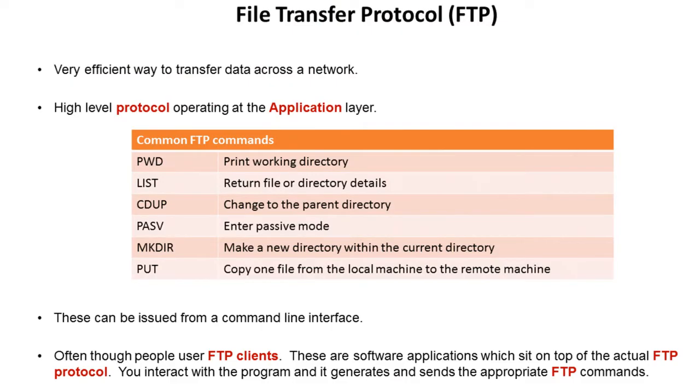So FTP, as already mentioned, is the file transfer protocol and this is a very efficient way to transfer data across a network. It's a high-level protocol operating at the application layer.